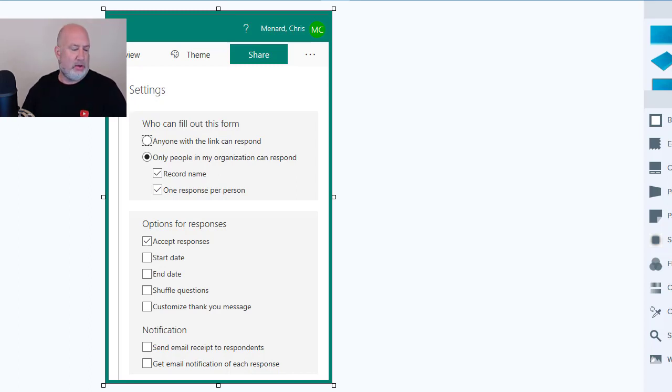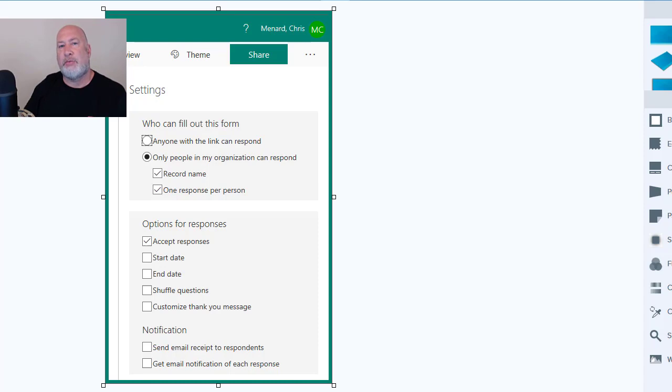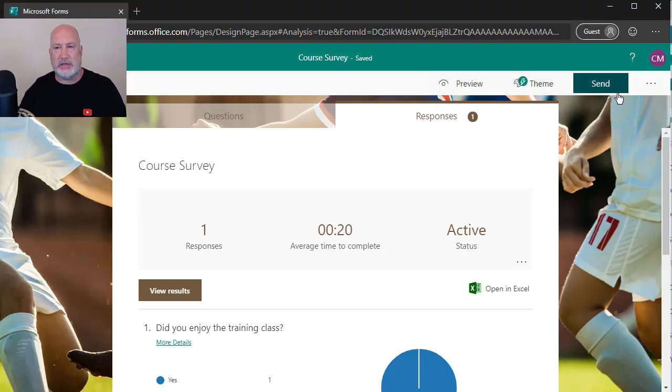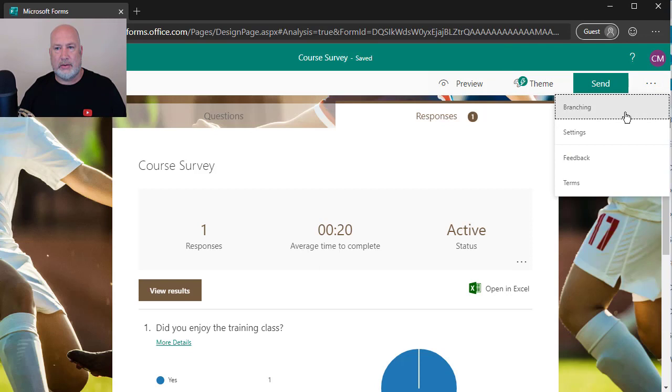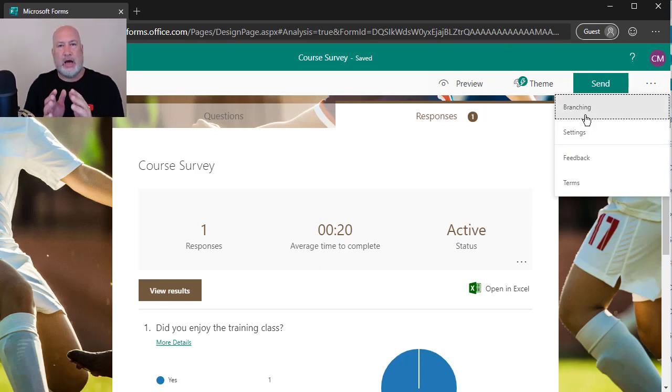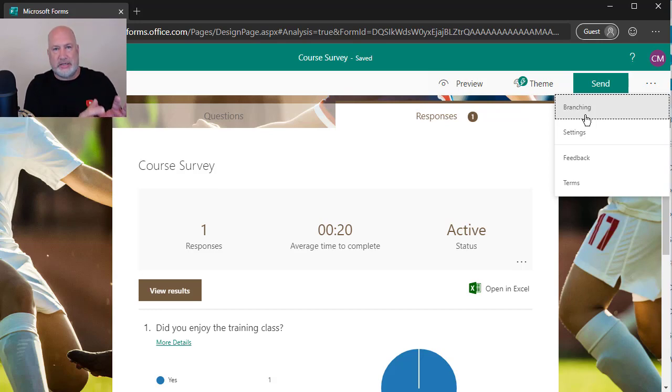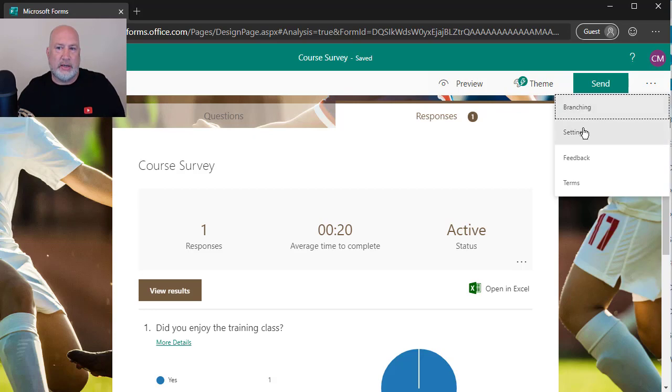Thank you. If you have any questions about Microsoft forms, I'm going to follow it up with the second video because I can do branching. This would be, if you pick one item, you jump to one set of questions. If you pick item two, you go to a different set of questions. I'm going to cover branching.